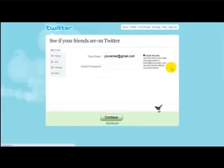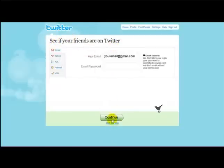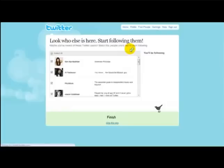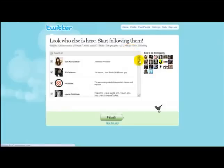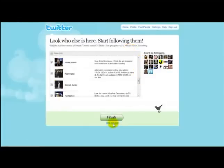Once you've done that, it takes you to an option if you want to get your friends on Twitter. If you don't want to, then you just click Skip This Step, and then you click Finish.